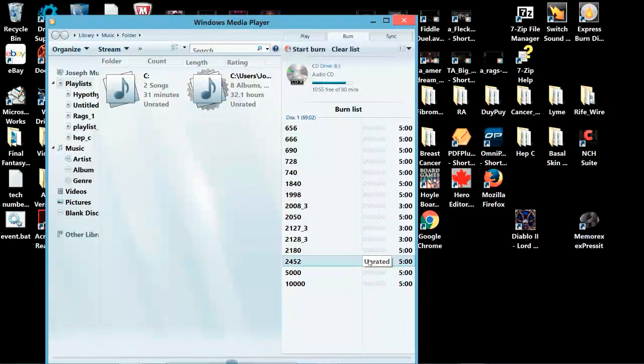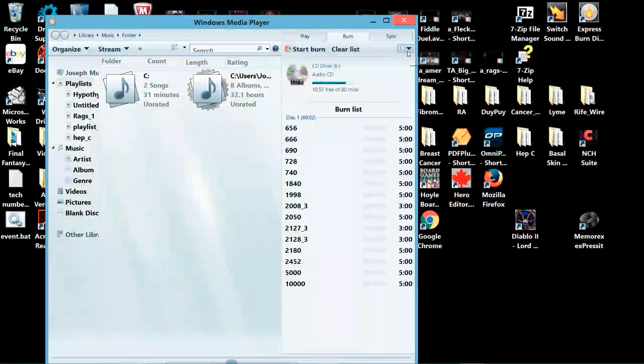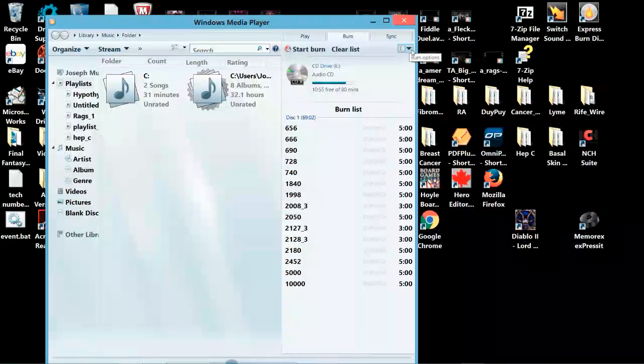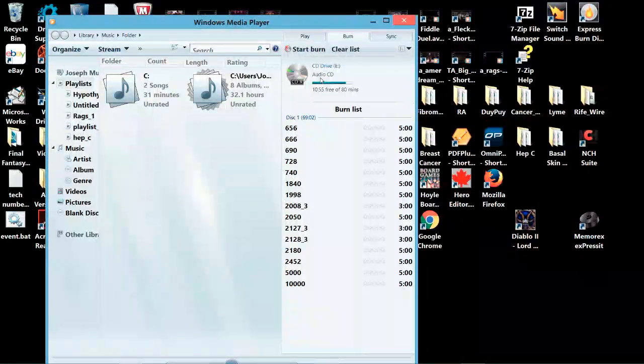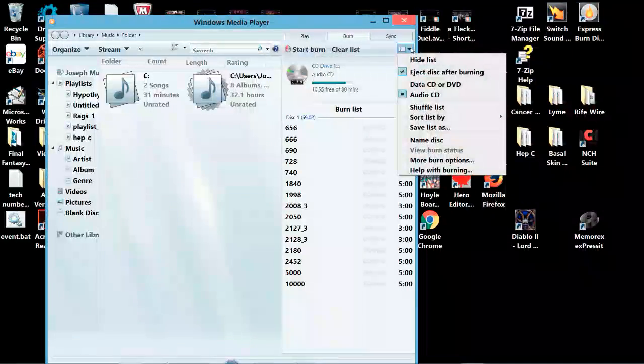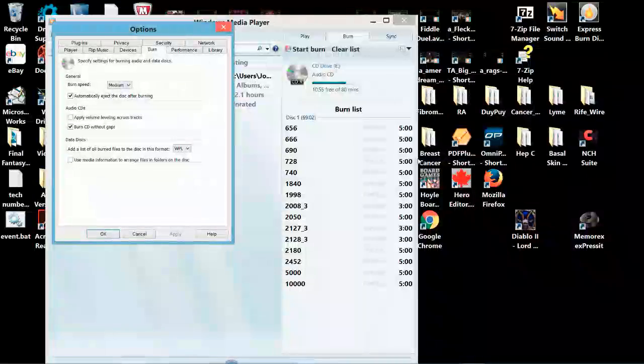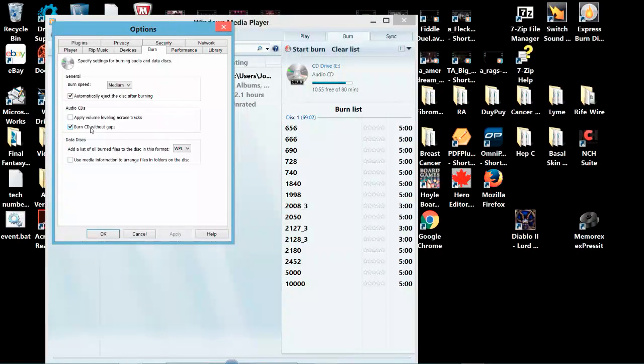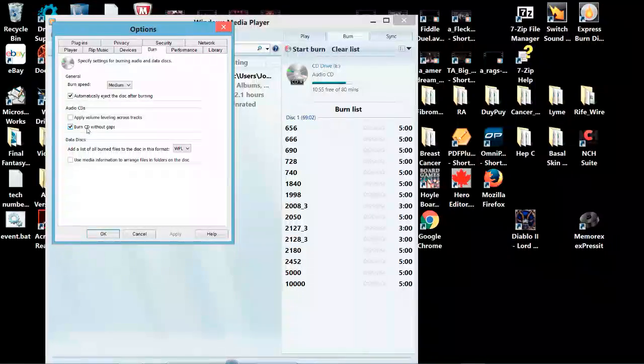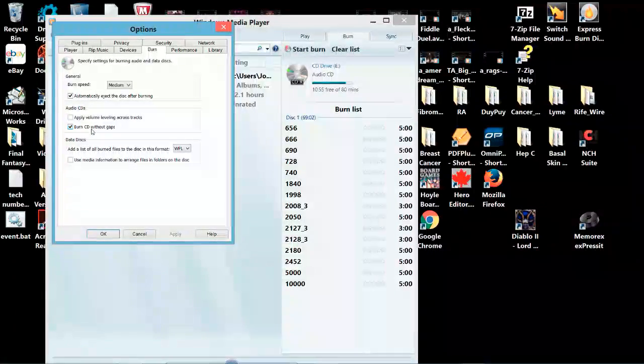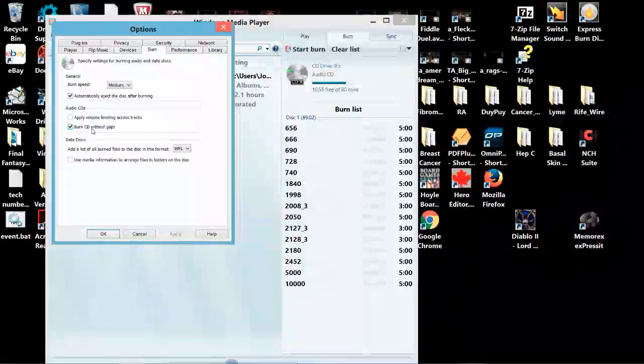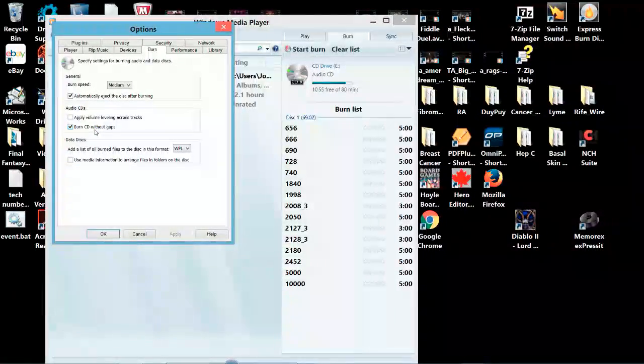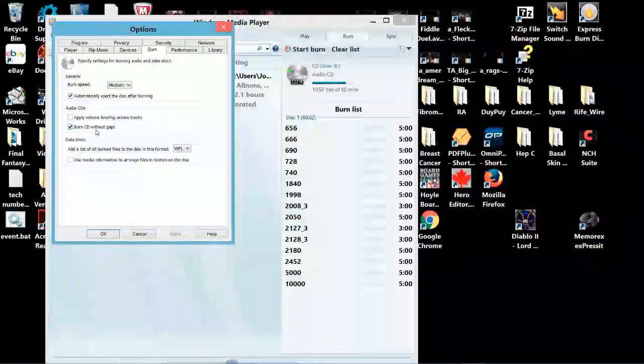The other thing is under options. You'll see it's already set for audio CD, but here you go to more burn options. And here where my cursor is, you can see the box is checked, burn CD without gaps. And that's important. They also call this disk at once. And that's the way you want to burn it.